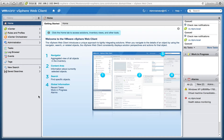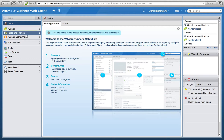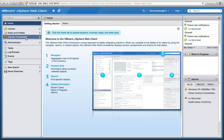This is Eric Schlouf over at ePro.nl and in this video I'm going to show you the integration of vCenter Orchestrator and the web client connected to vCenter. First of all you have to start the vCenter Orchestrator service on your vCenter server if you have installed it on the same server.